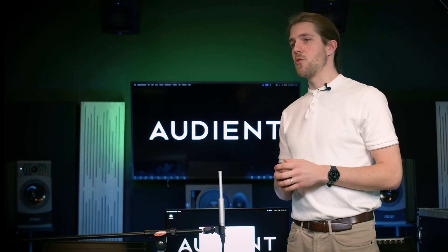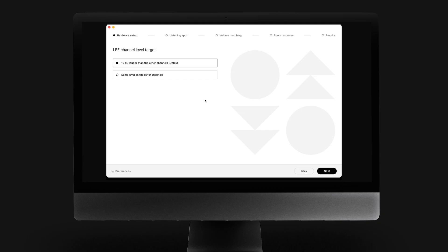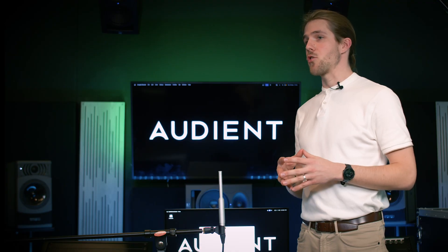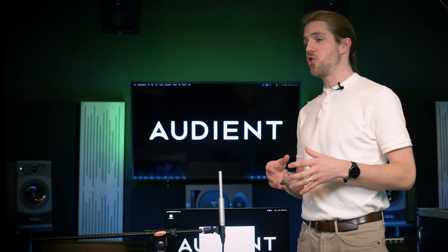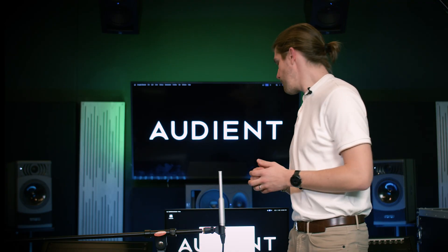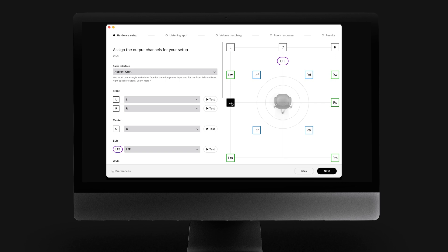If you are planning to mix for Dolby, choose the +10 dB LFE setting. If not, choose the same level as the other channels. The output channels should be assigned automatically, but make sure that everything is correct by playing a sound on each of the channels. Make sure that you follow the video instructions on the app.